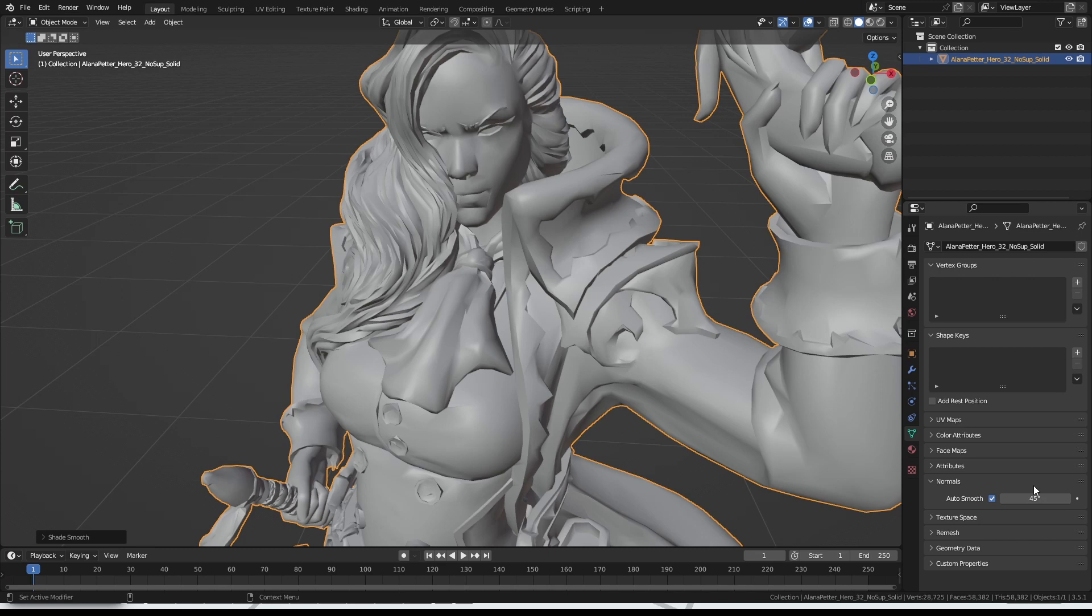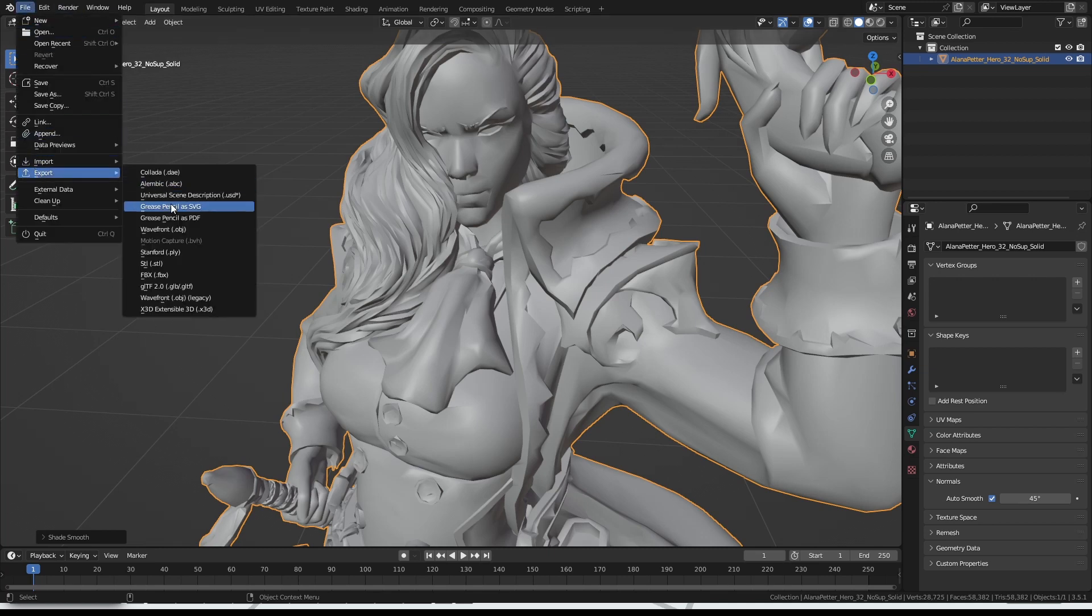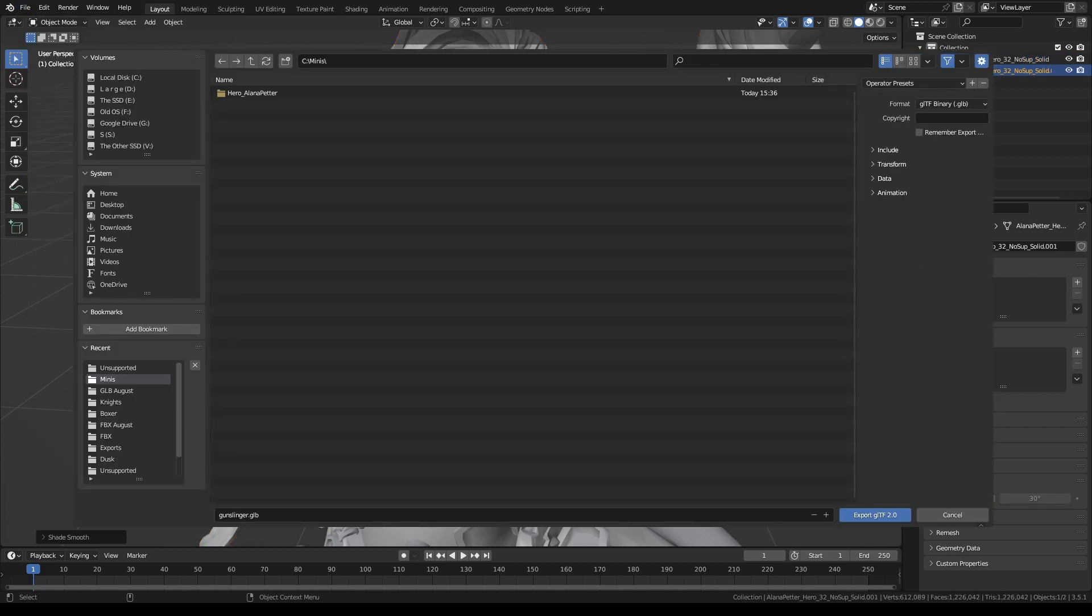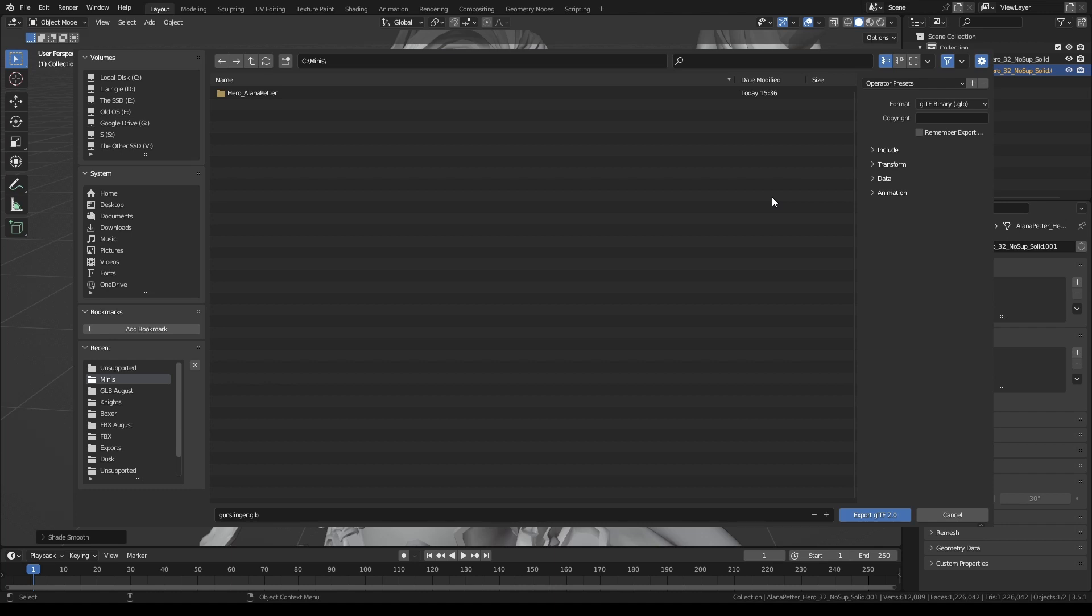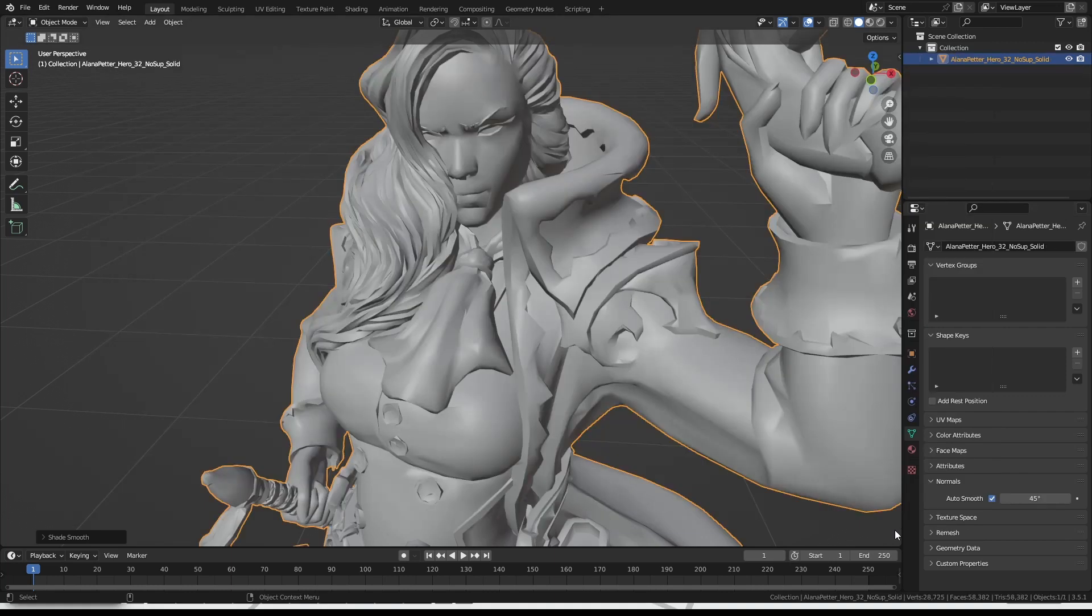We're going to be talking about painting minis in a video in the near future, but for now we're just going to get this one into 3D canvas as it is here. In order to do that, we need to go to file, export, and then gltf 2.0. Let's find a place to put this. You'll want to make sure that over on format here it says gltf binary glb, and then under data you'll want compression to be ticked, and then under animation you'll want these unticked. Name your model, whatever you like, and hit export.